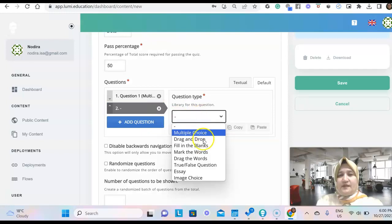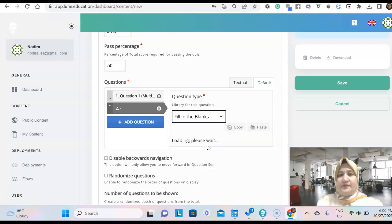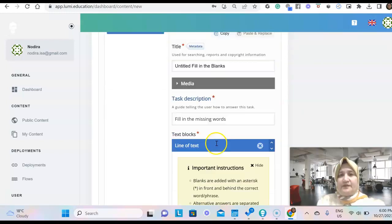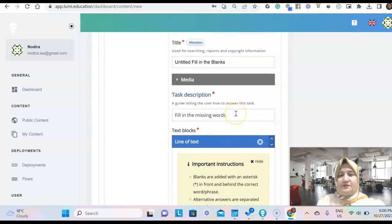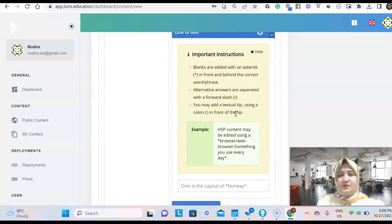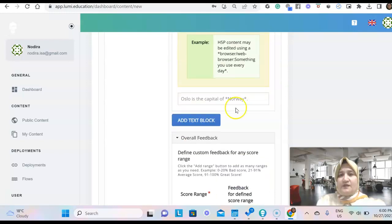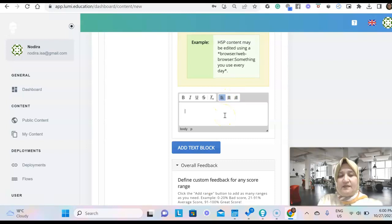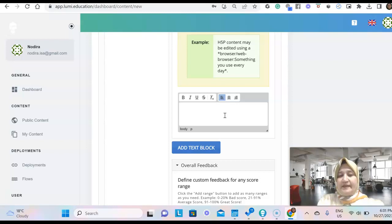Again, can be fill in the blanks. It can be like that. So fill in the missing words. Here we'll have to type the text and put asterisk on both sides to the words that we want to be blank.